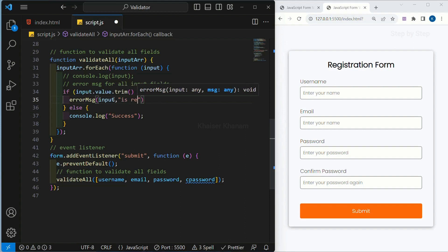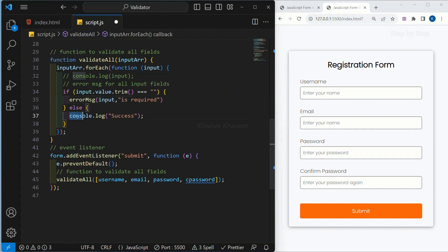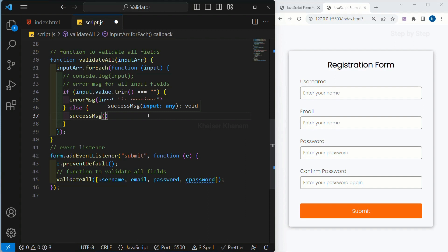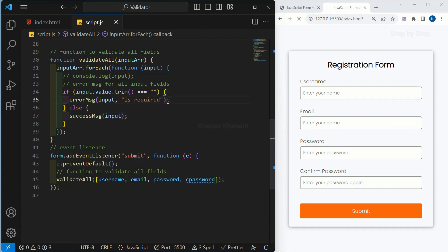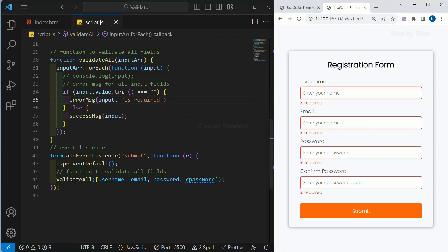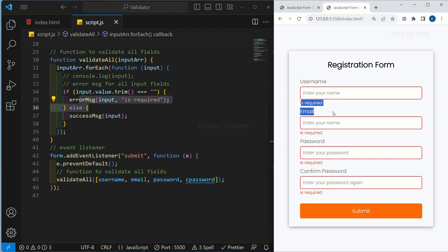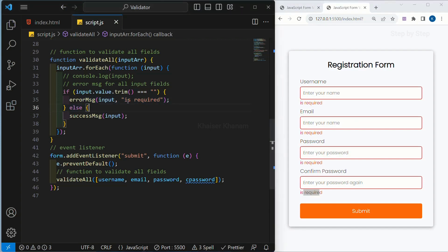I will write 'is required'. And here, we are going to display our success message, and inside this we are just going to pass our input field. Save this. Now when I click on submit, you can see — using this error message function, we are getting this error. And if you notice, for all these input fields, I am having the same message — whatever I have given here, I am getting the same four times.